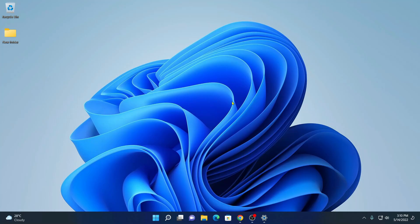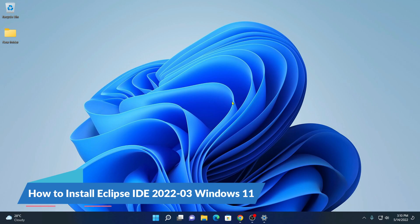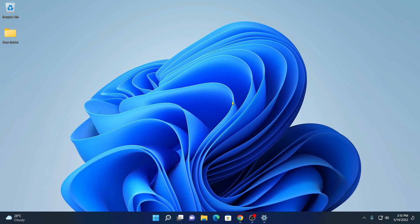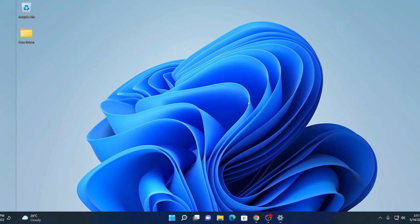Hello everyone. Back with another video. In this video, I am going to be showing you how you can install the latest version of Eclipse IDE on Windows 11. That is Eclipse IDE 2022-03. So that's been said. Let's get started.